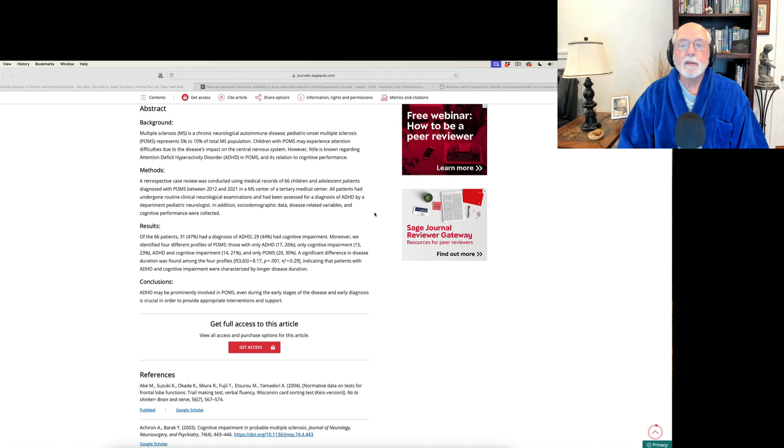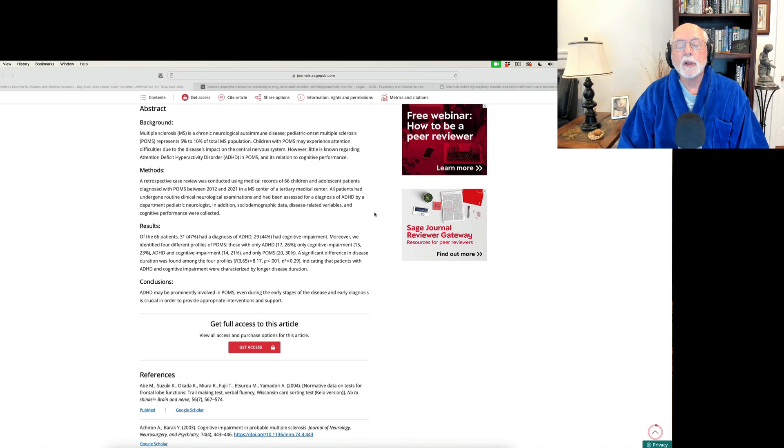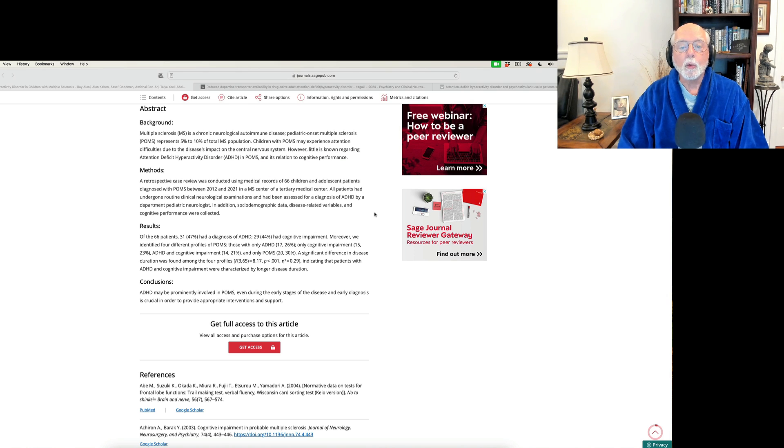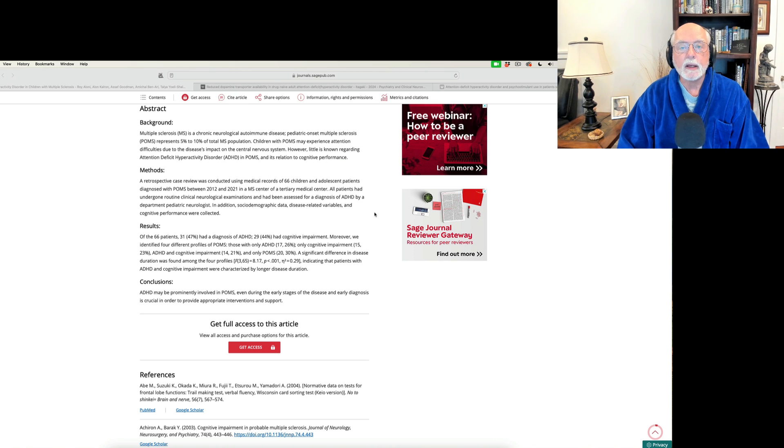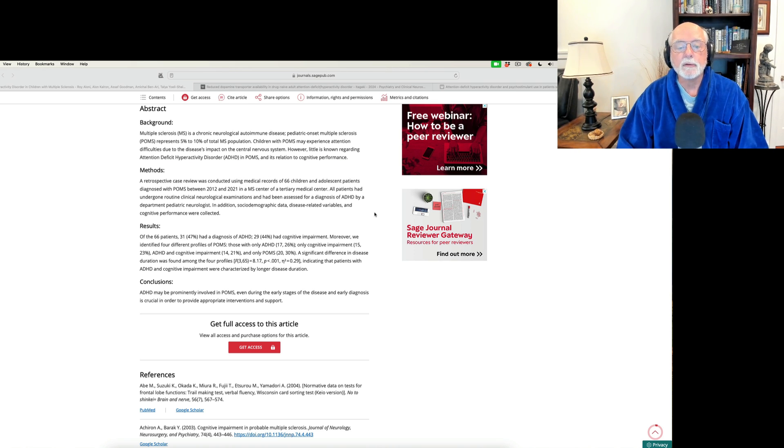They also found that about 44% had some degree of cognitive impairment, even if they didn't have MS. So you're looking here at over 90% of them had one or the other type of cognitive impairment, thinking of ADHD as a cognitive disorder of executive functioning, of course.